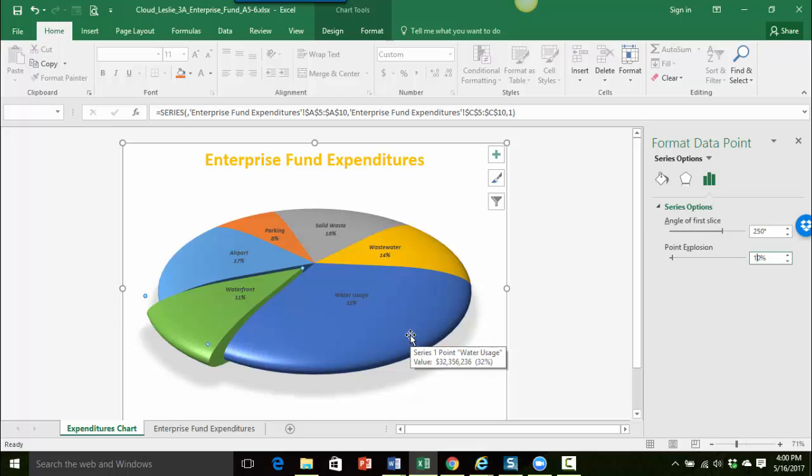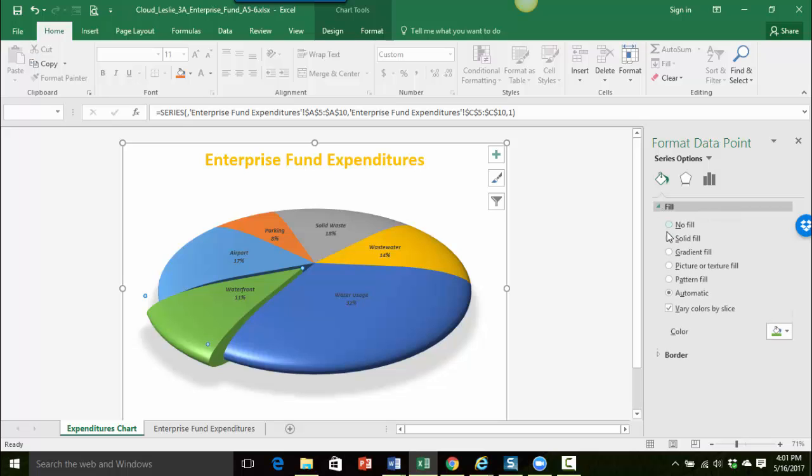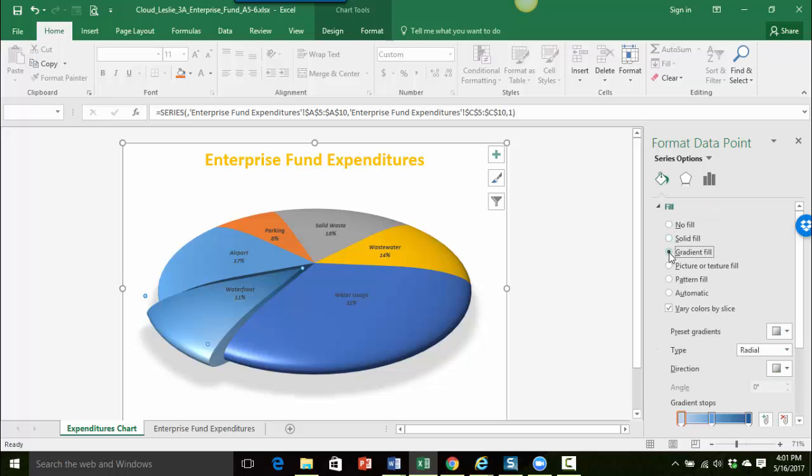Okay and then I can also change the look of this particular pie slice. So if I go to the fill and line option here, I'm still on format data point pane and I want to do the fill. I'm going to expand that and click on gradient fill.